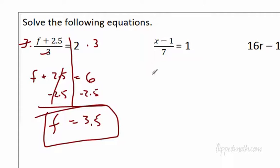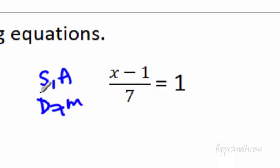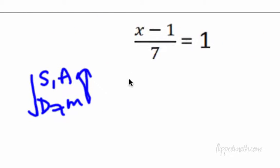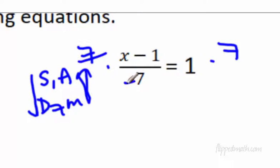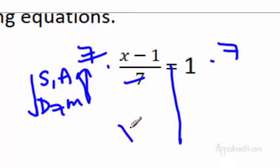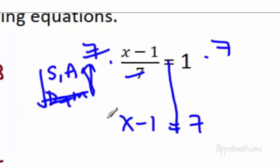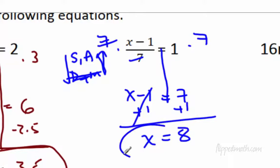Pause the video and try the next one yourself. Looking at x: the first thing we do is subtract 1, then divide by 7. The opposite of division is multiplication; the opposite of subtraction is addition. So we multiply both sides by 7 first — those cancel. Reading left to right, x minus 1 comes down and equals 1 times 7, which is 7. Then we add 1 to each side and get x equals 8. Done.